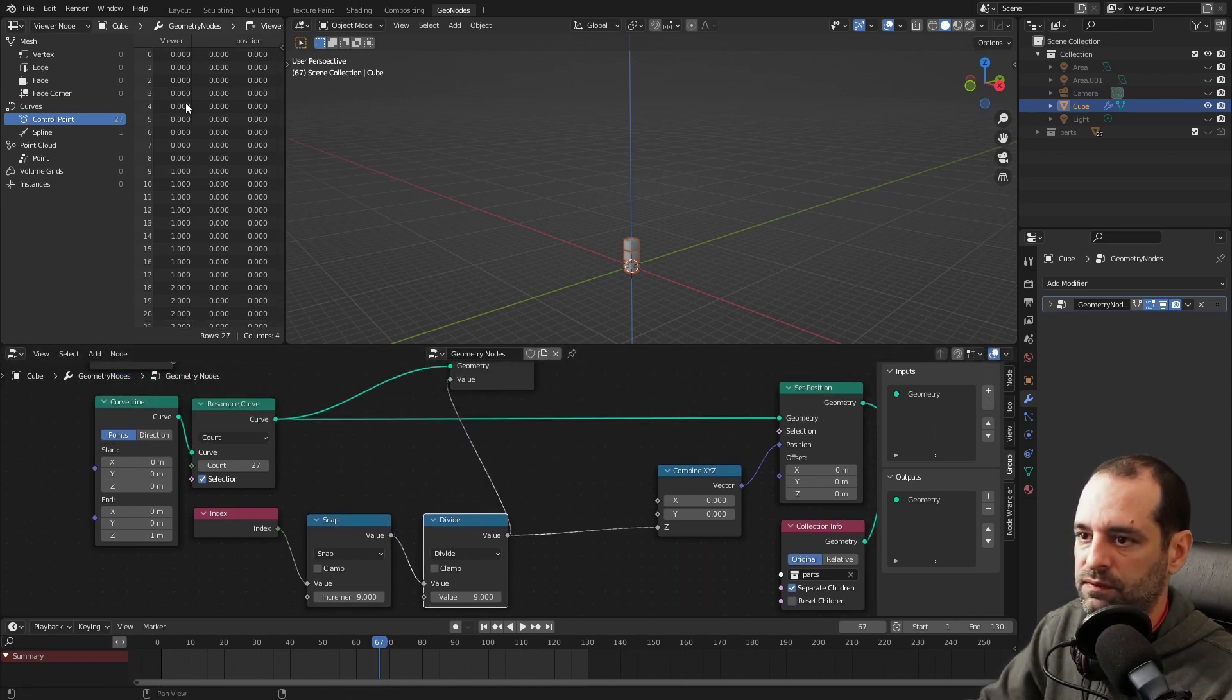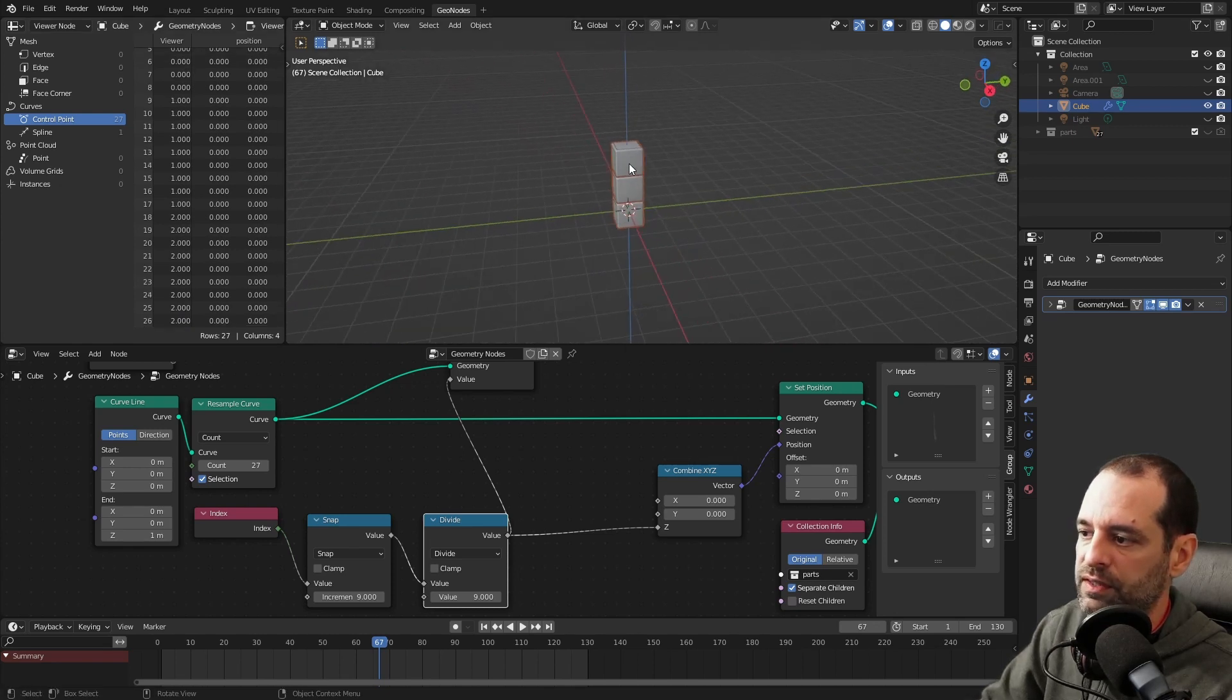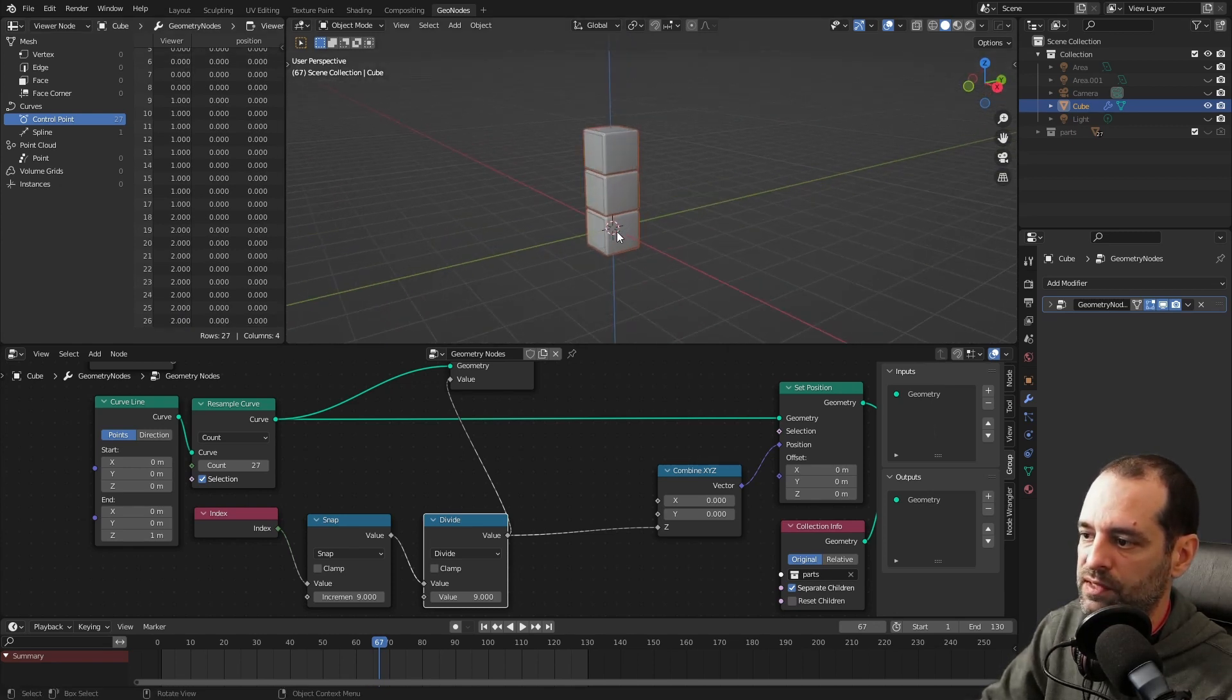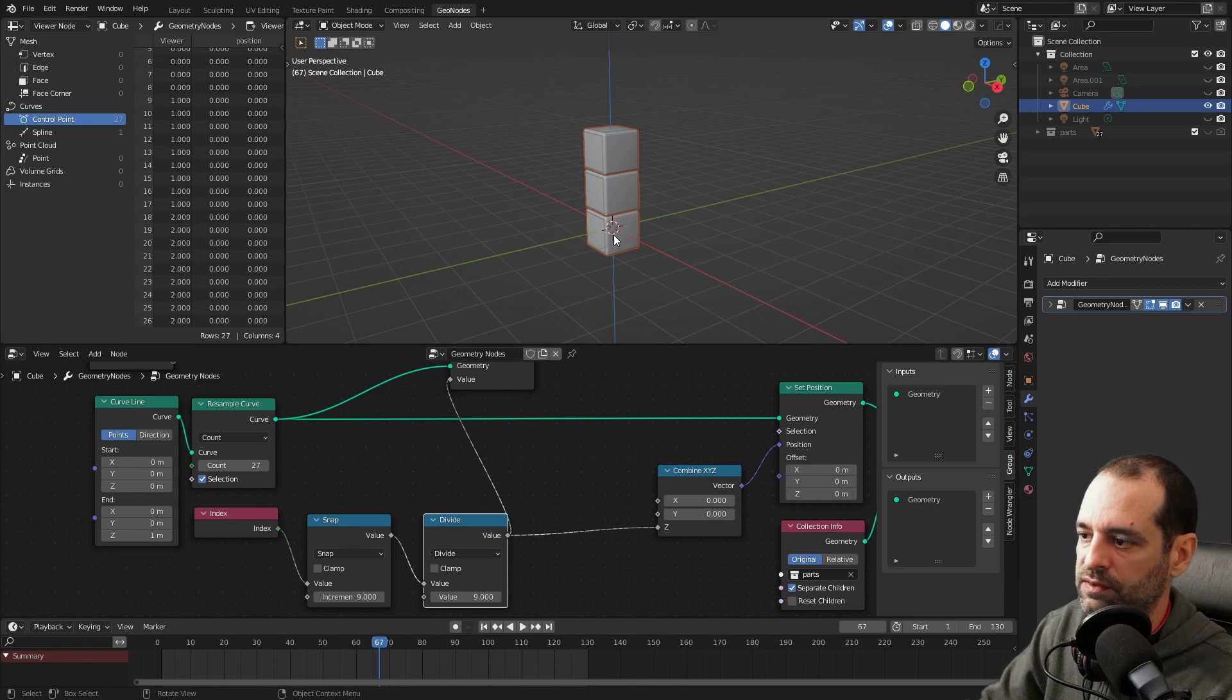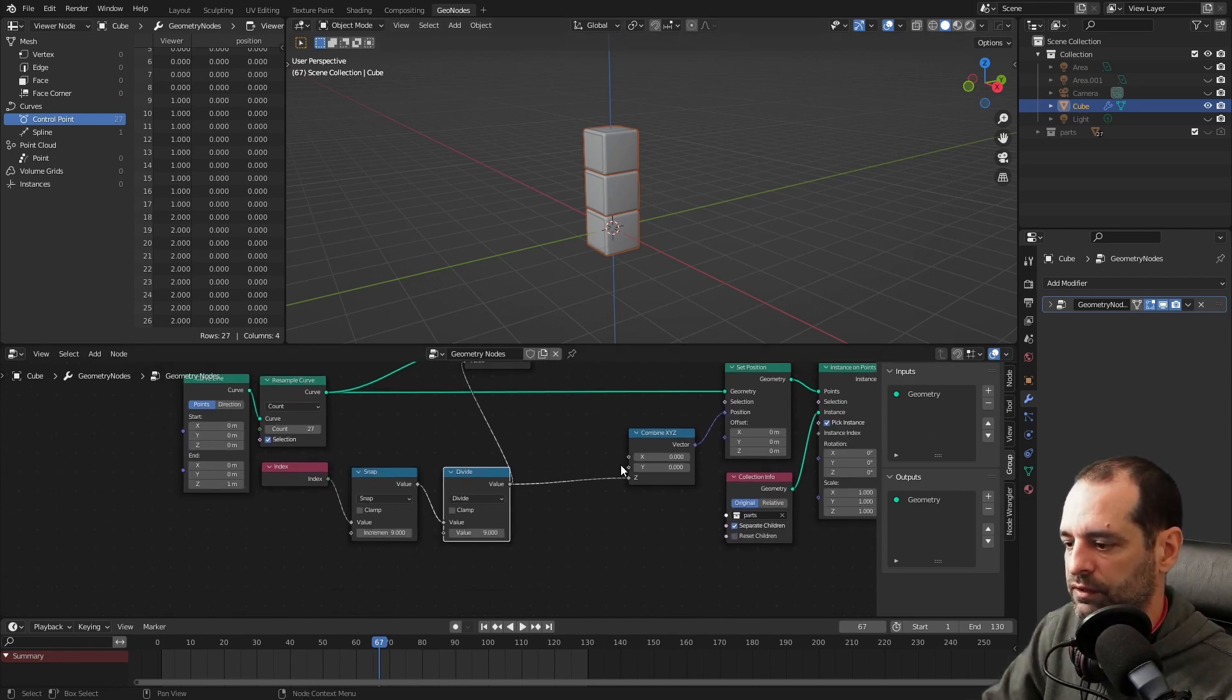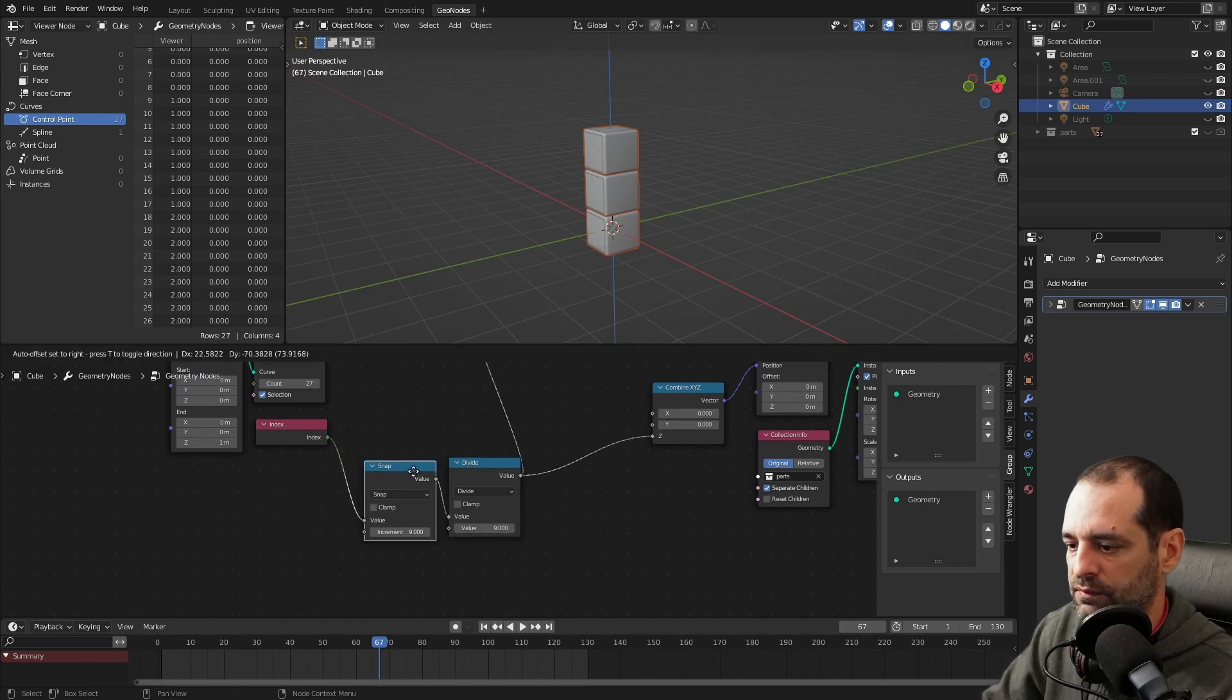And now we get the number that we want. If we plug this, we see 0, 1, and 2. They are all in the same x and y position, that's why we see 9 parts here, 9 parts here, and 9 here. Now we have to take care of the other 2 axes.